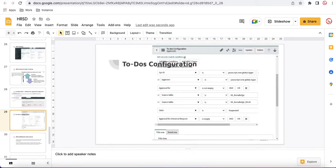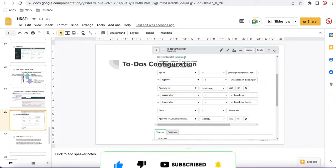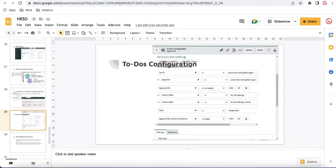Hello everyone, welcome back to my YouTube channel. I am Rohit. Today we will talk about the ToDos configuration on the HRSD series. This is the 14th session on the HRSD series. We will talk about the ToDos configuration, how we can use it, and this is mostly for the PSE portal.